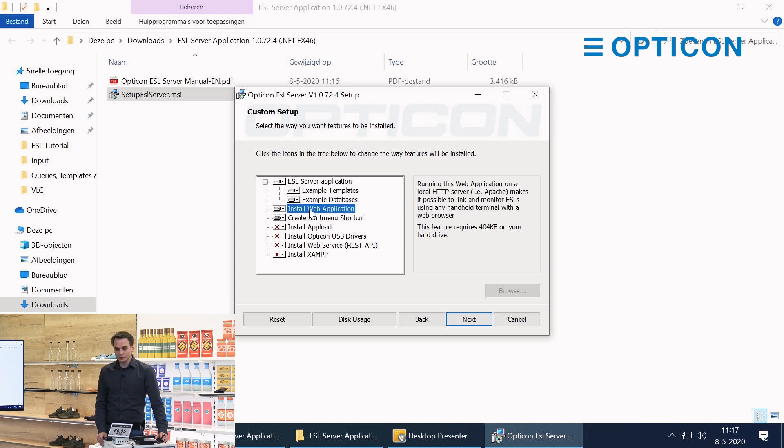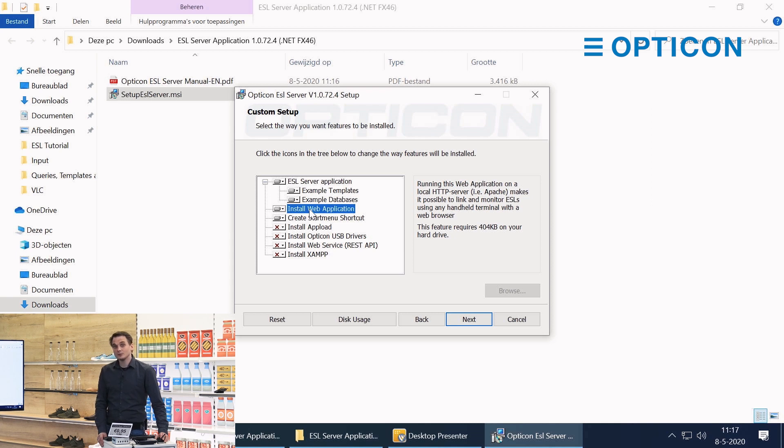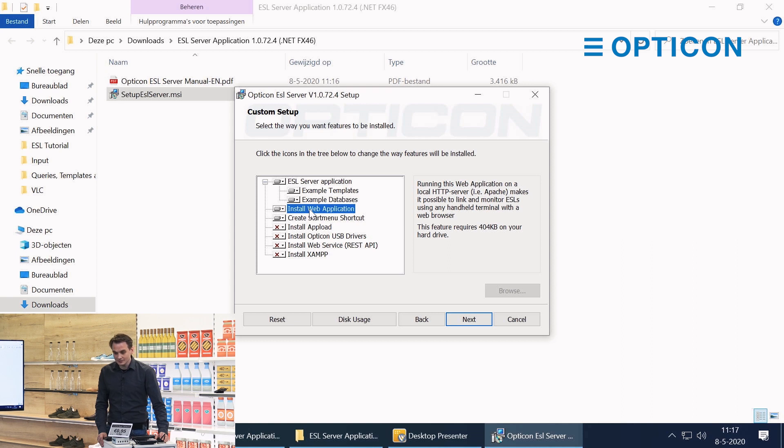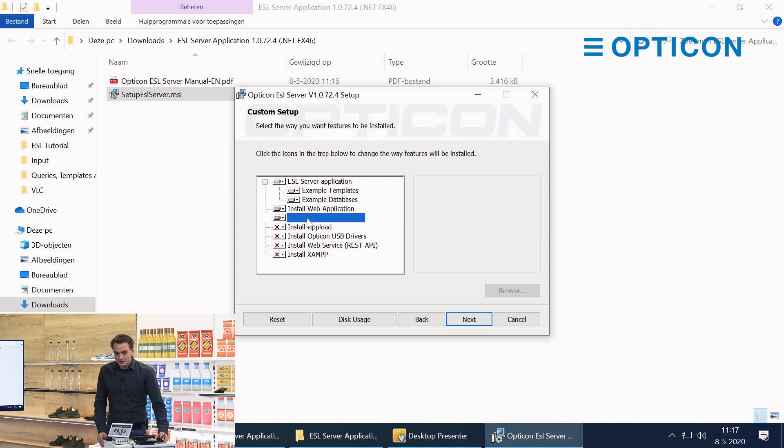We're also going to install the web application because that will help us a lot with linking in a later episode when we manage the ESLs. You can create a start menu shortcut if you want.